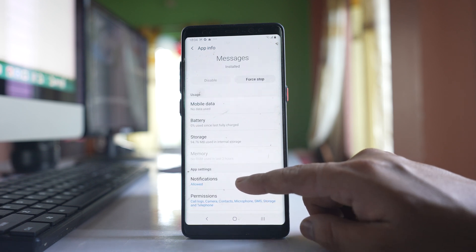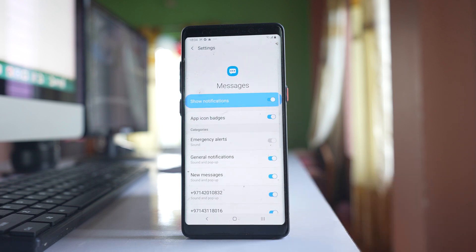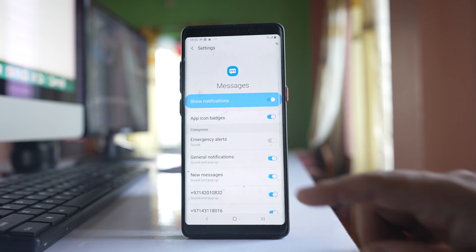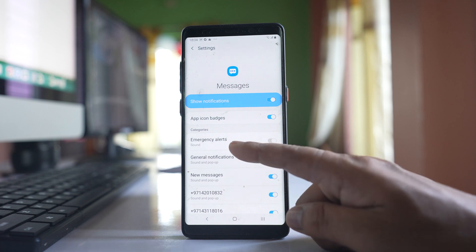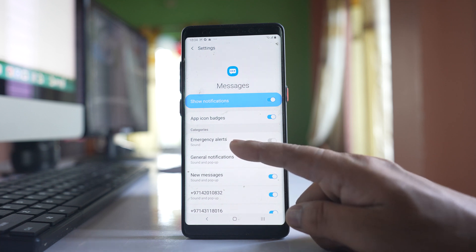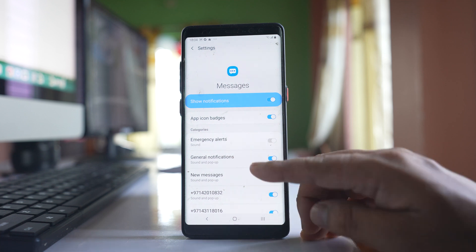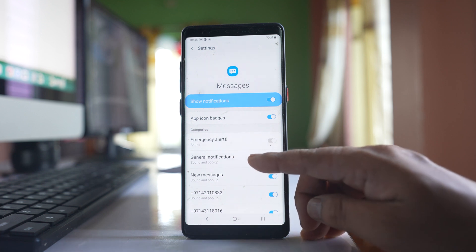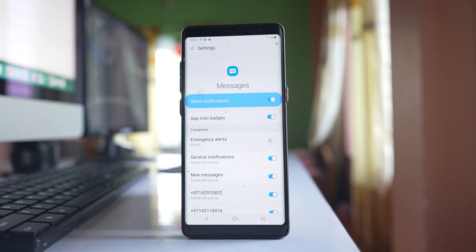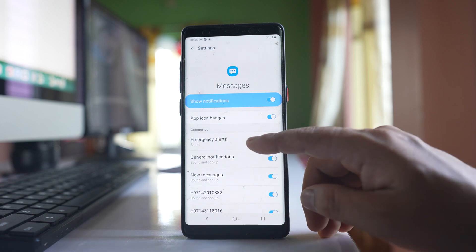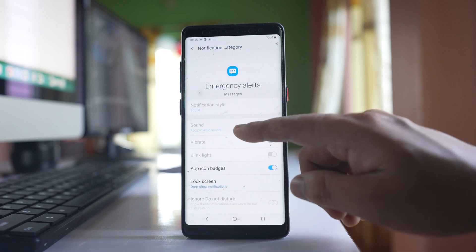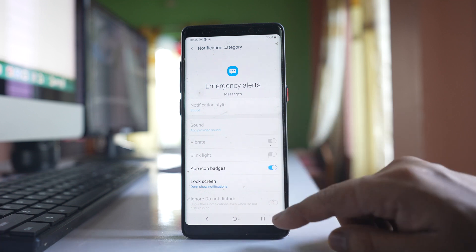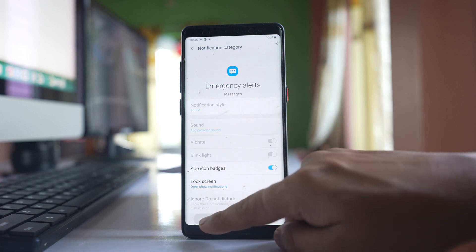Go to Notifications and we have different kinds of notifications like emergency alert, general notification, new messages, etc. For emergency alerts it is disabled, so you won't be able to change the notification sound.